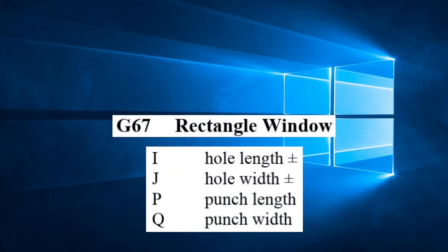Let's break this down. I is the length of the window. J is the width of the window. P is the length of the punch used. Q is the width of the punch used.